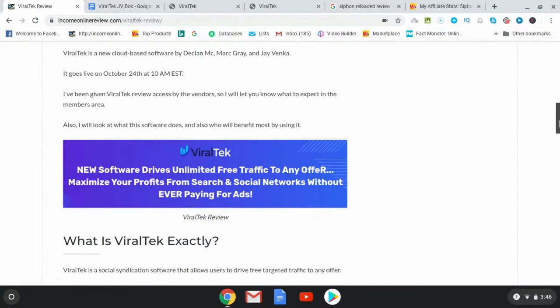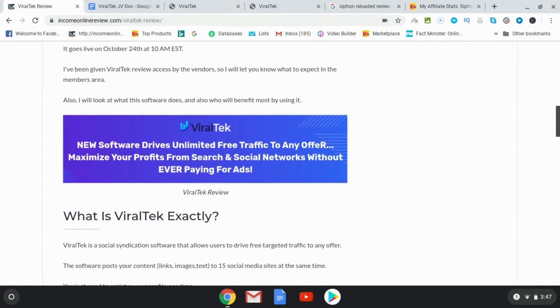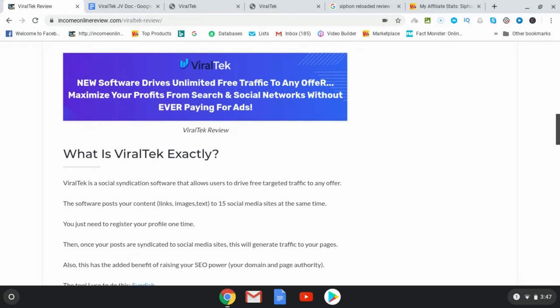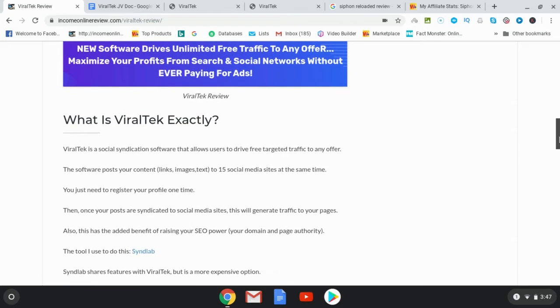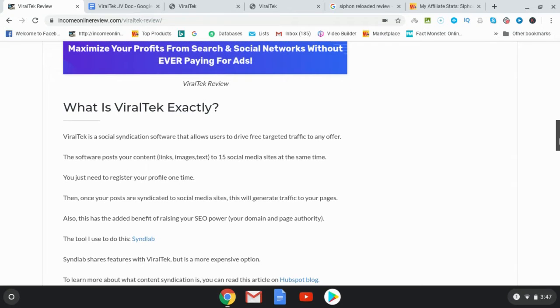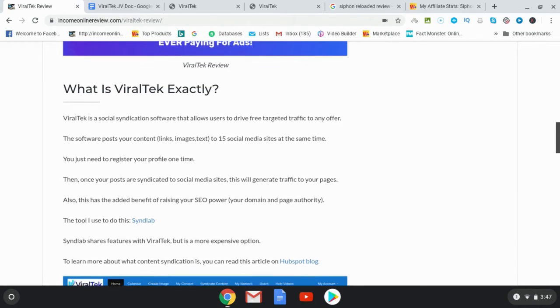So Viral Tech is a new cloud-based software by Declan Mac, Mark Gray and J Venka. It goes live on October 24th at 10 AM EST. So essentially what this is, it's a syndication software. It's going to allow you to drive targeted traffic to any offer or landing page or blog post that you'd like and there are going to be 15 social media sites that you can syndicate to.